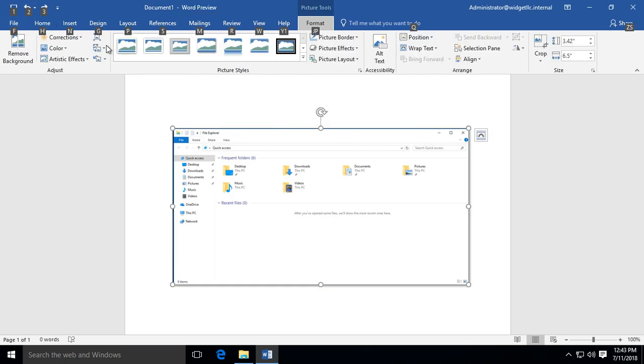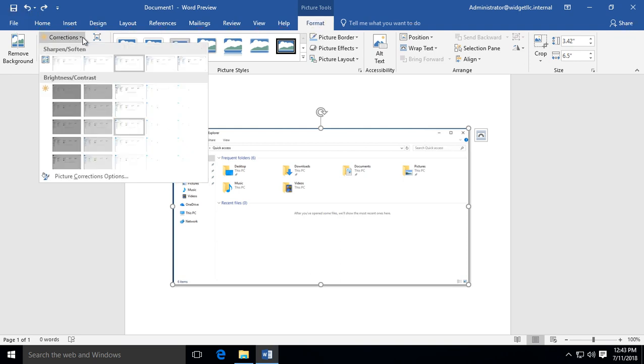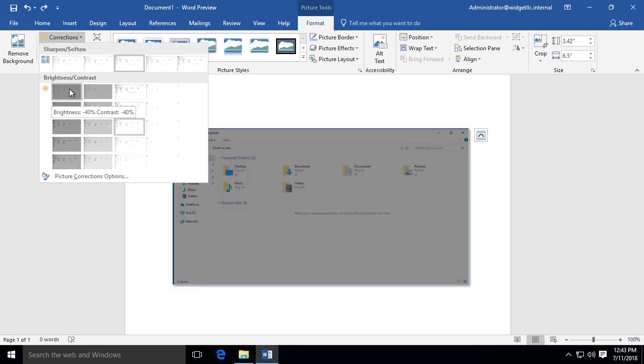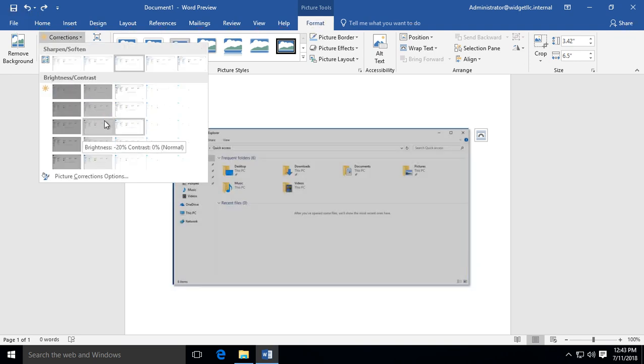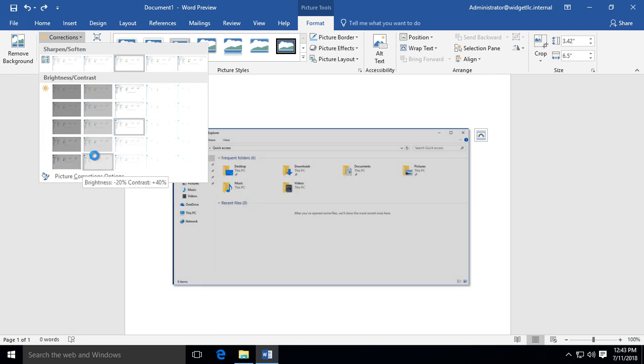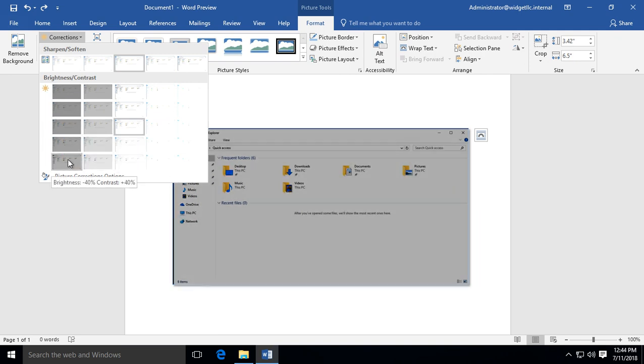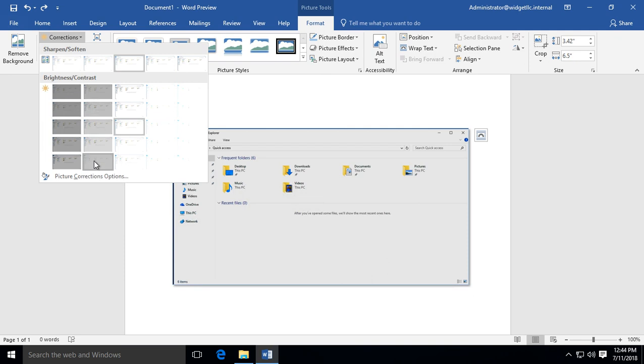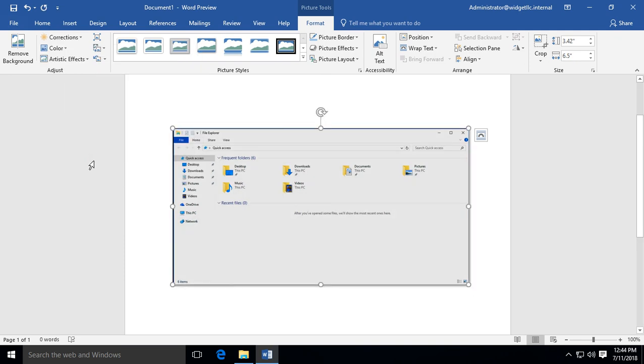There are other options at the top such as Corrections where you can change the brightness and contrast. You don't even have to click on it—just hover over the option and it previews the change. Now it's easier to see on a white background.